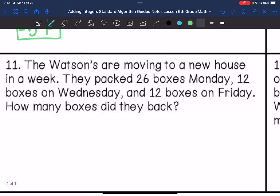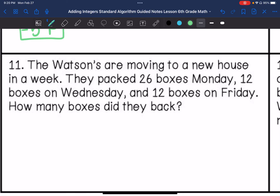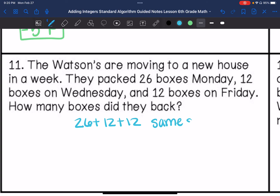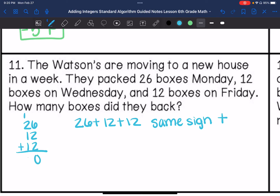Number 11: the Watsons are moving to a new house in a week. They packed 26 boxes Monday, 12 boxes on Wednesday, and 12 boxes on Friday. How many boxes did they pack? So we are finding the total, so we are just adding these numbers: 26 plus 12 plus 12. They're all the same sign, all positive numbers, so our answer is going to be positive. They packed a total of 50 boxes.